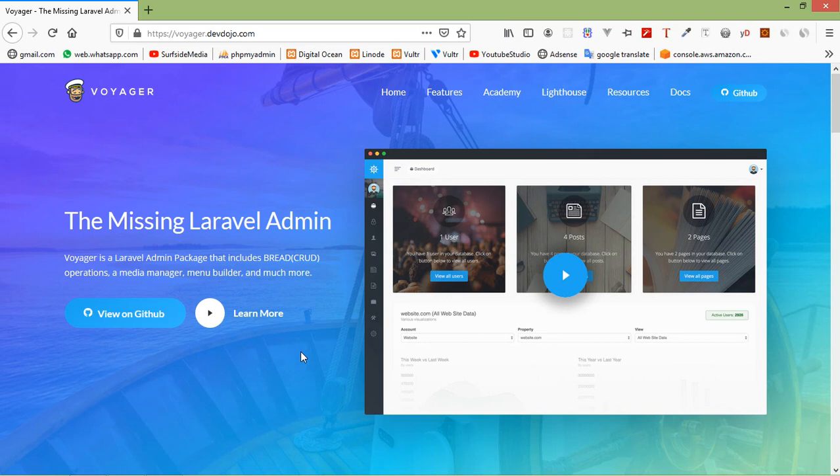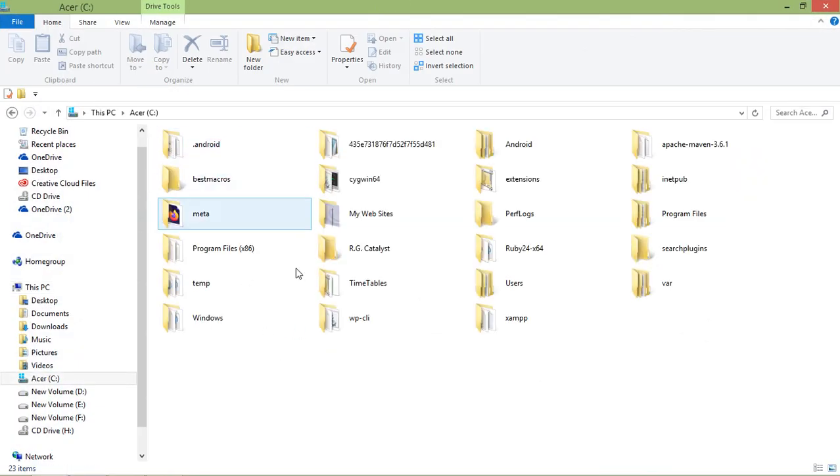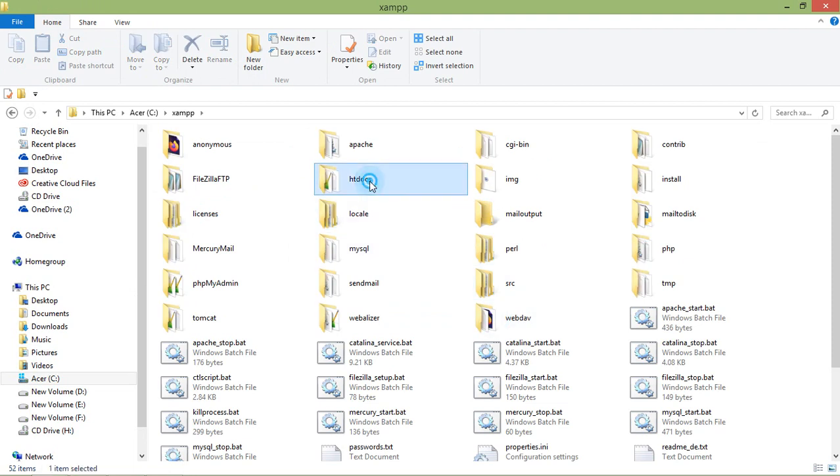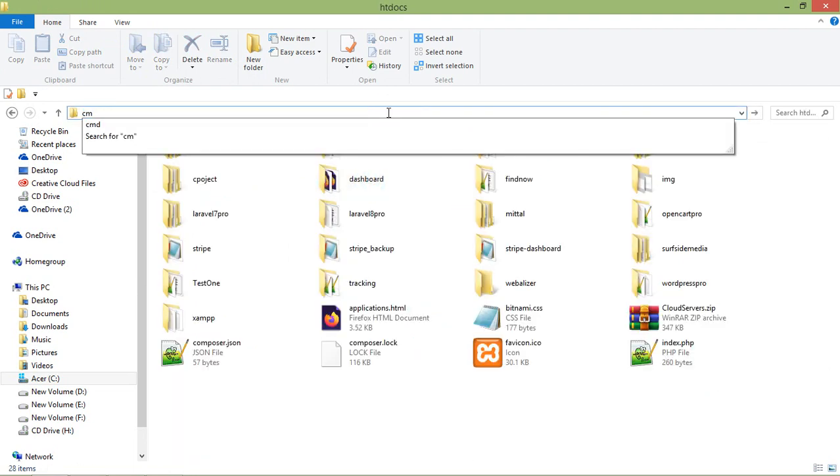So for that, let's create a new project first. Go to the htdocs directory. Just open My Computer, then C Drive, XAMPP, htdocs, and here just open Command Prompt. So just type here CMD.